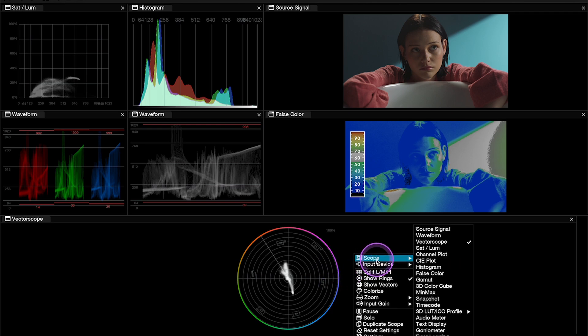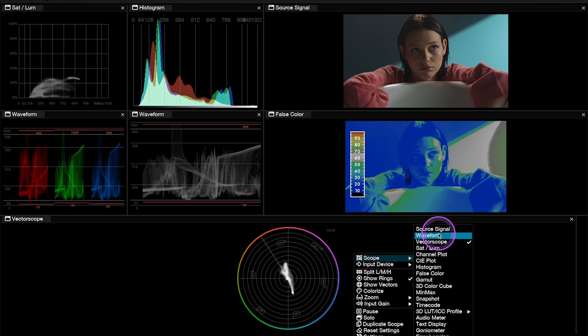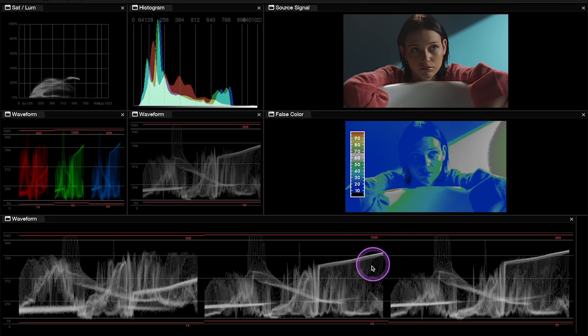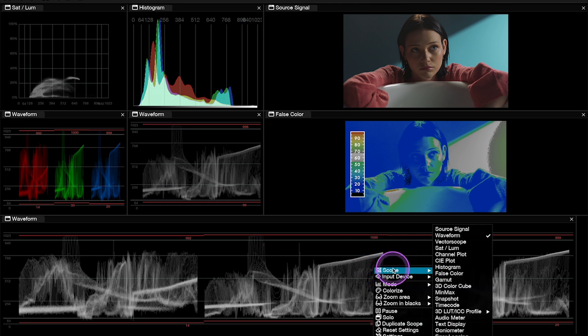And I can change it to any other scope if I want to. So let's change it to waveform like this. But let me go back to the vector scope.